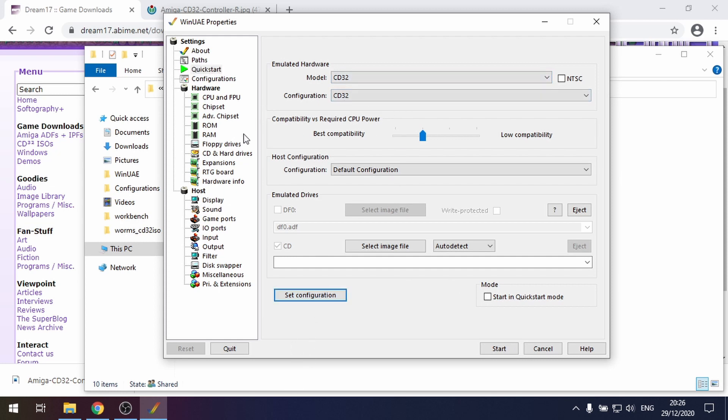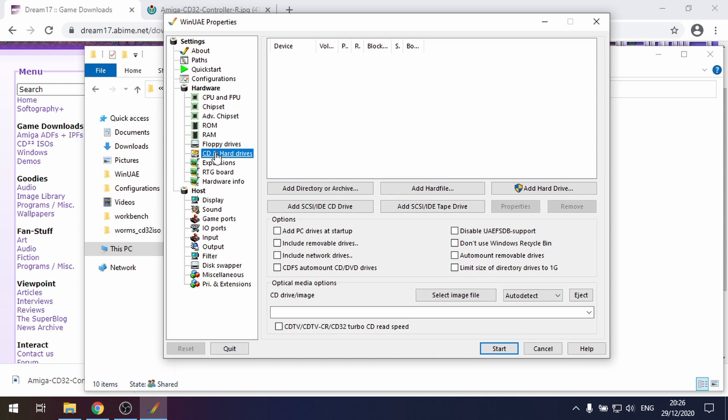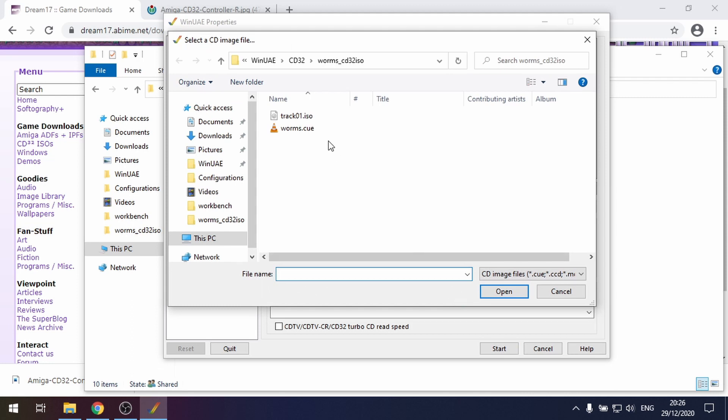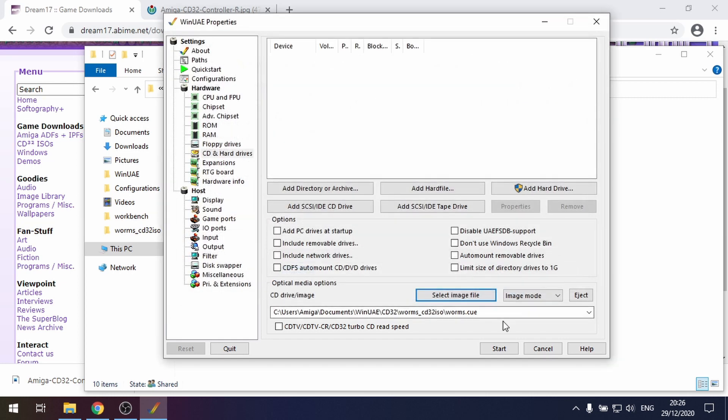So how do we add that CD? We go to CDs and hard drives, and then at the bottom we go to select image file. I'm in my CD32 folder, the worms folder that I've just shown you, and I select the worms cue file. Click open.